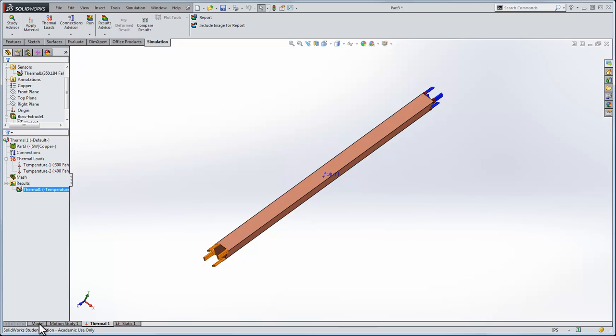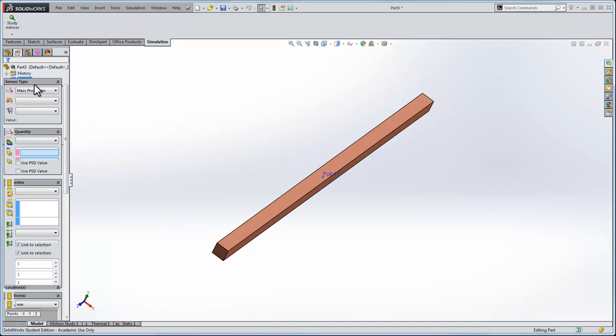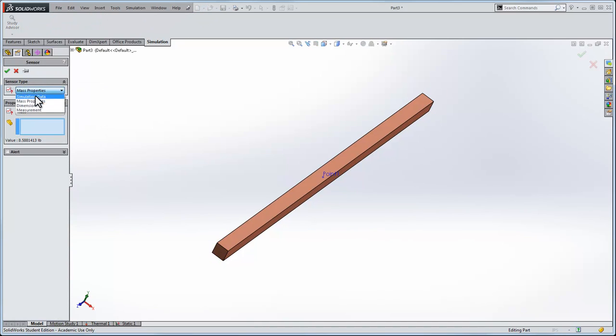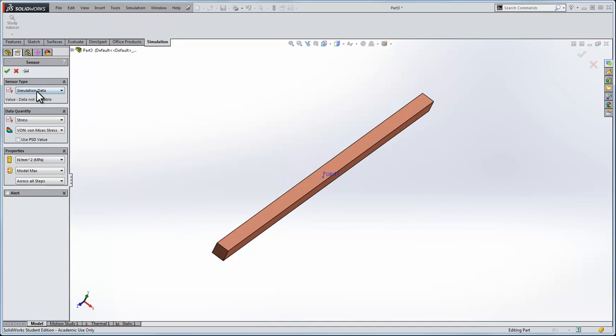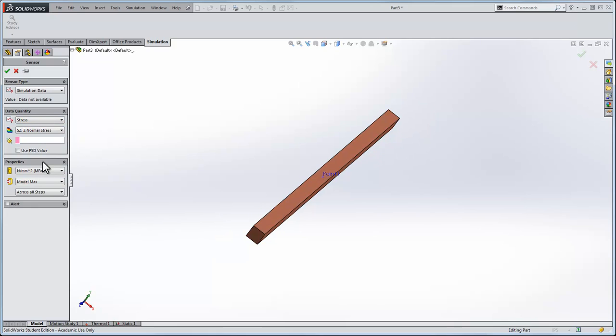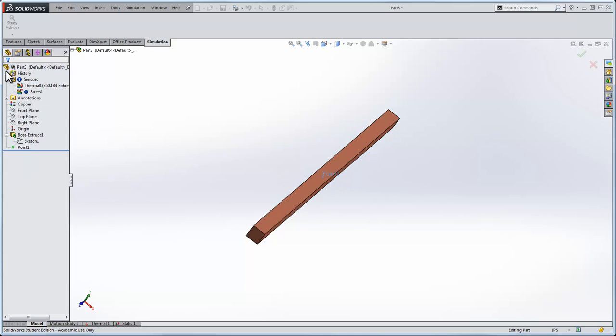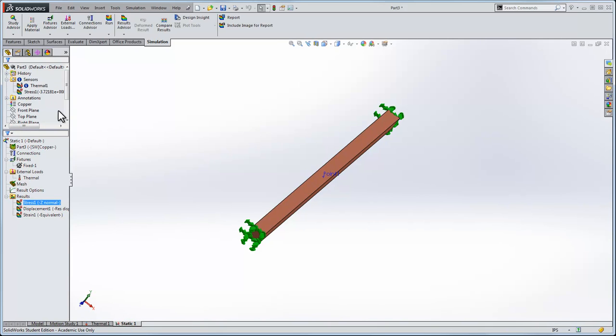We'll go back. Let's add another sensor, simulation data. We'll take stress. We'll take the normal stress in the z direction, reported in pascal, max over selected entities, and we'll report it at 0.1. That'll give me the stress there. I'll go into the static analysis and I get a stress.